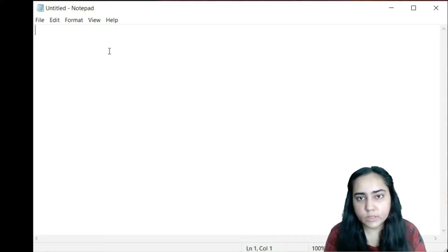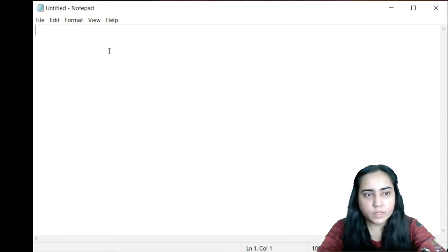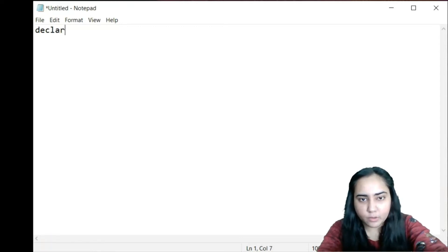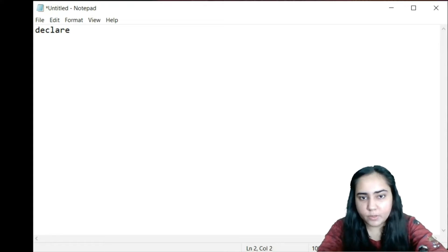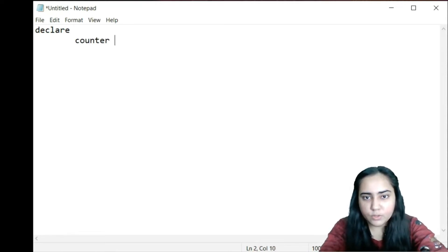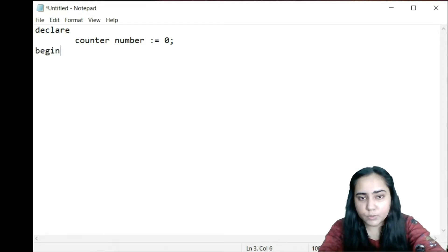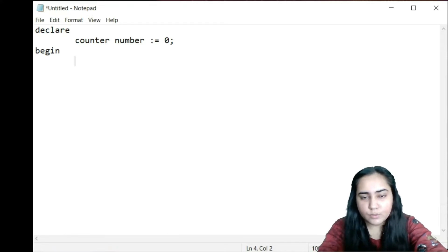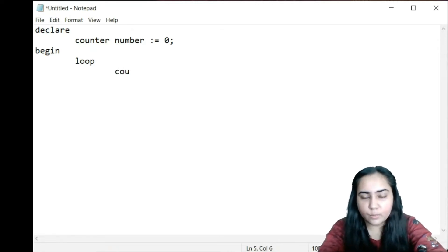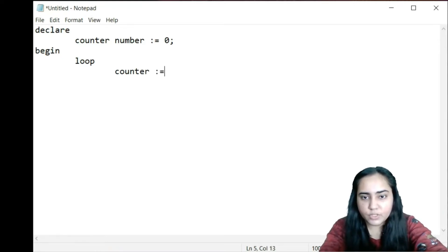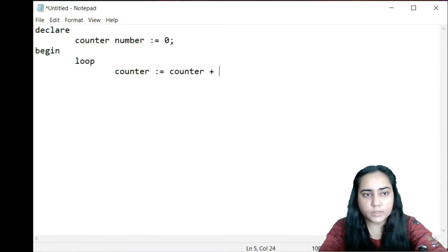For a simple example of a loop statement we are going to look at this program. I'll first write my declare block. I'm writing my program in Notepad and then I'll copy it and paste it into the SQL Plus command line. I want to make a variable called counter, give it the data type number, and initialize it to zero. Next I'm going to write the begin section of my PL/SQL block. To start a loop in PL/SQL you write loop, and within the loop we need to either increase or decrease the counter. So I'm going to increase the counter by writing counter equal to counter plus one.